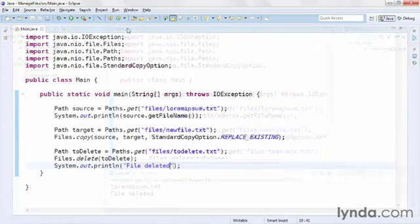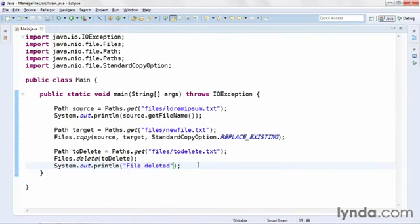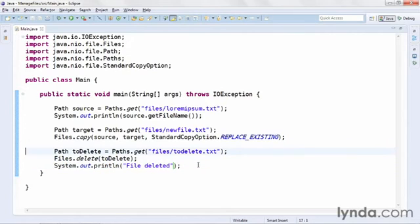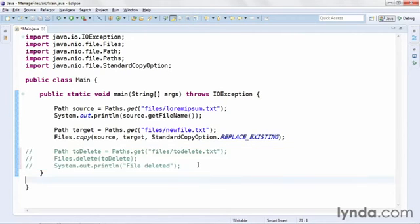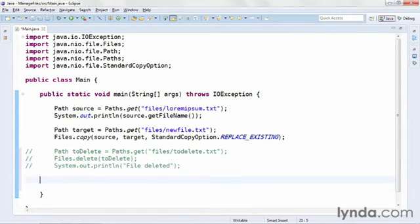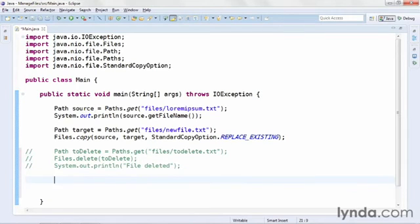Finally, I'll show you how to create a new directory, and then move an existing directory into that directory. I'm going to comment out the code for deleting. We'll leave it in there so we can see it later on. And then I'll create a new path representing a directory that I want to create.